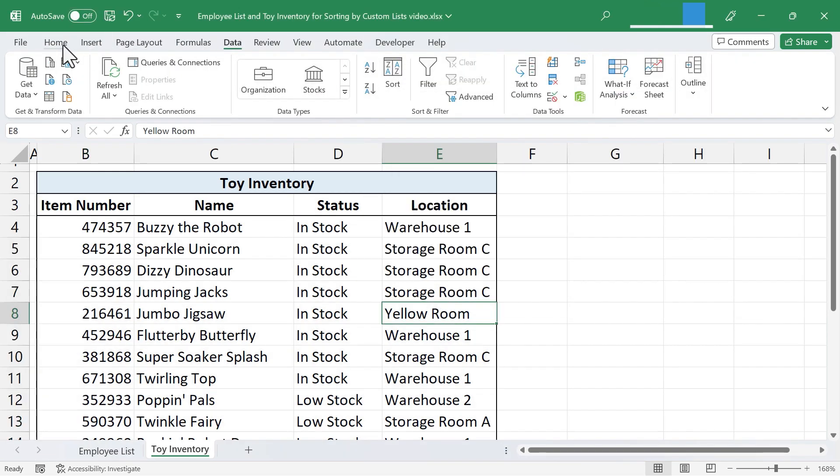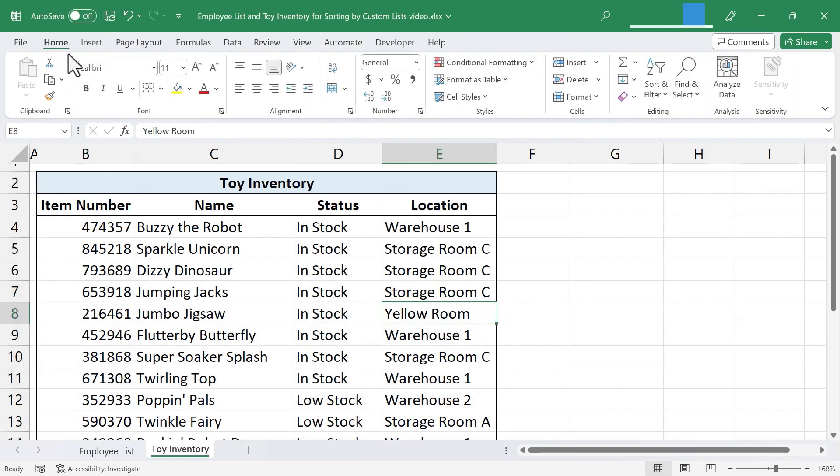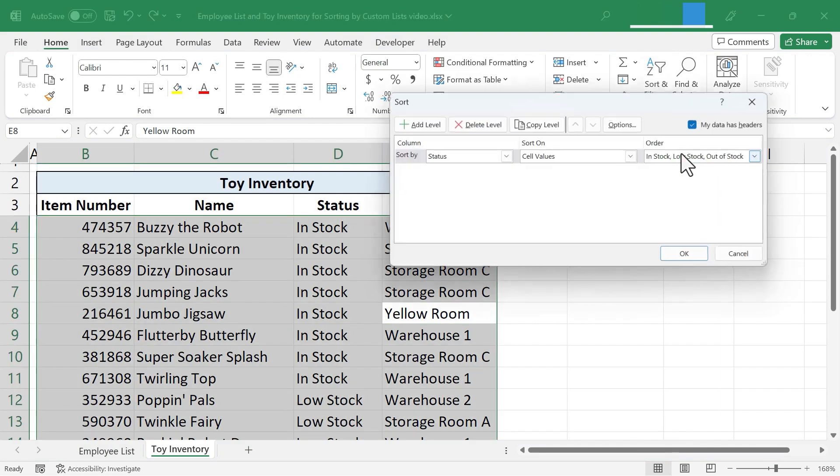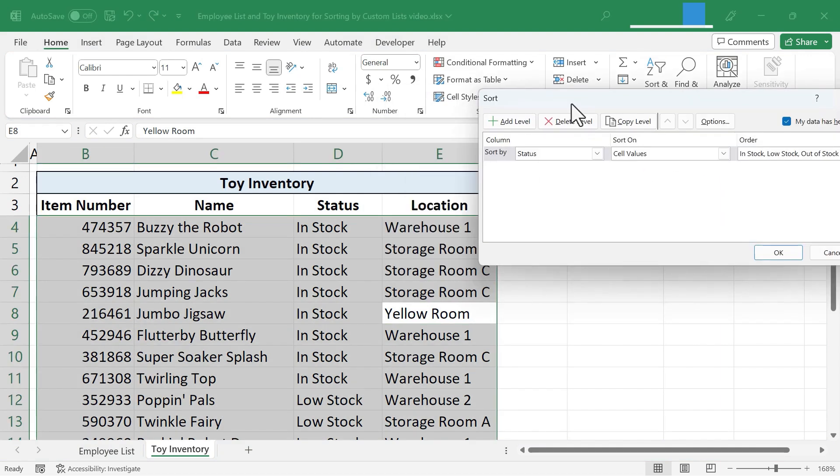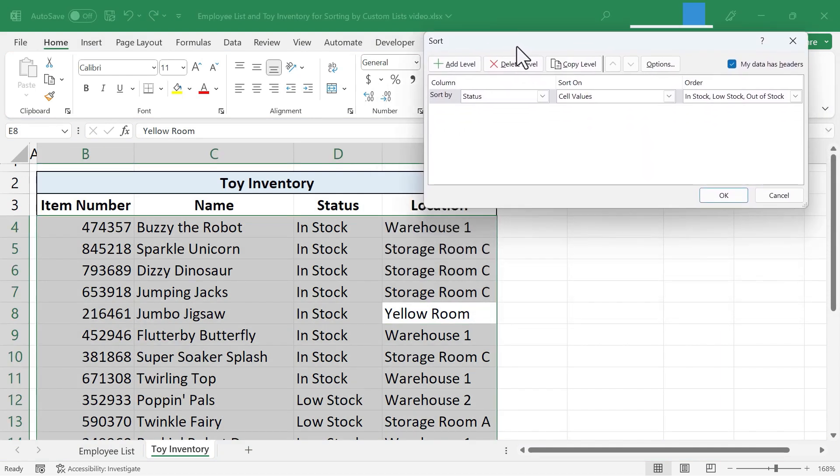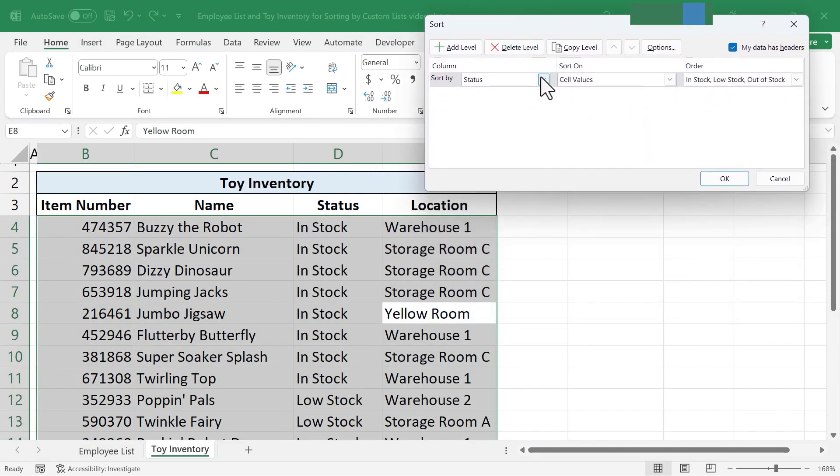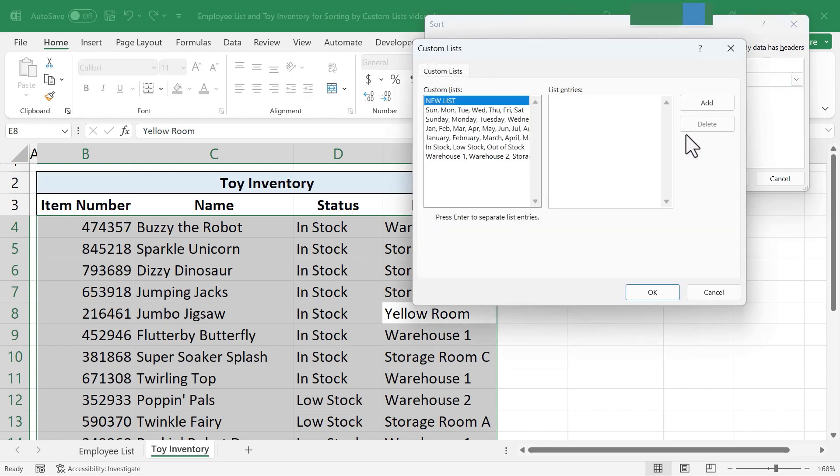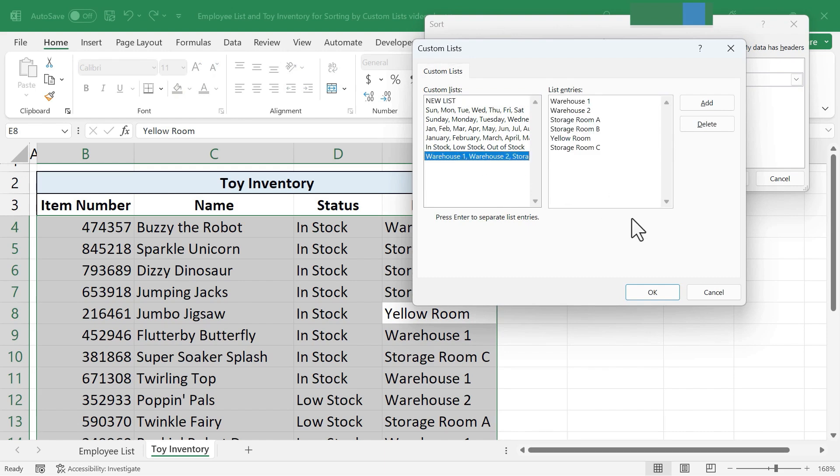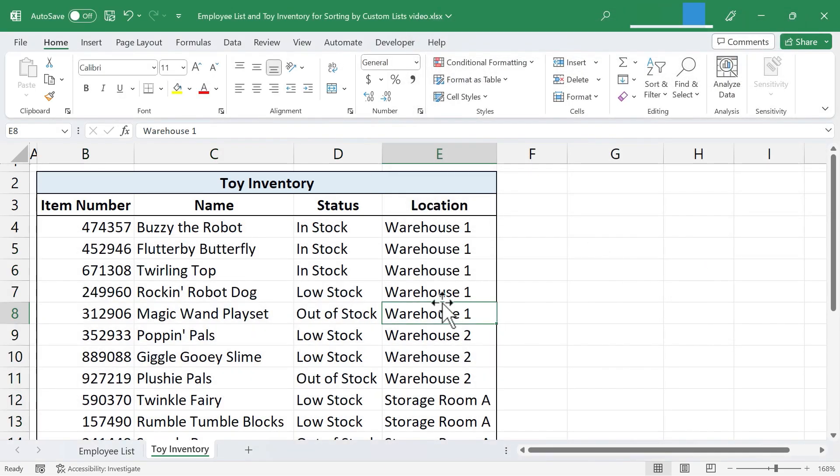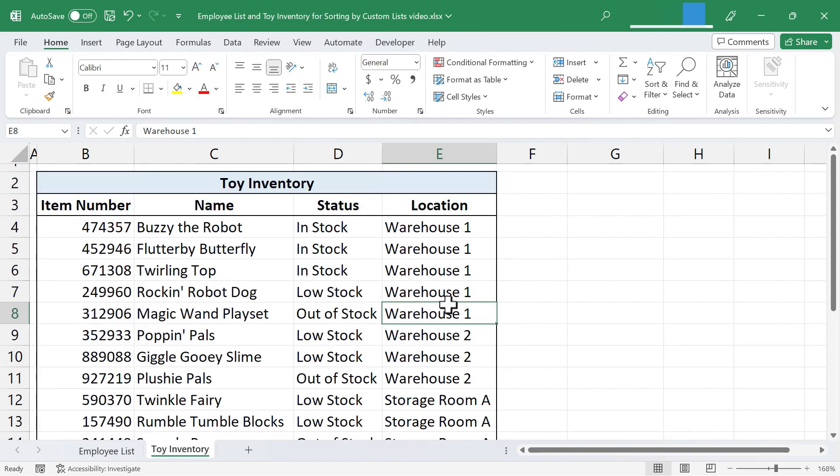But let's look at the same steps but accessed here on the Home tab, Home Ribbon. When you click on Sort and Filter, Custom Sort. This time though, I don't want to sort based on Status. I want to sort based on Location. Sort on Cell Values. And then I'm going to switch this to Custom List, Warehouse 1, etc. Click OK. Click OK. And all of my data is re-sorted, re-ordered, based on the location of that toy in the inventory.